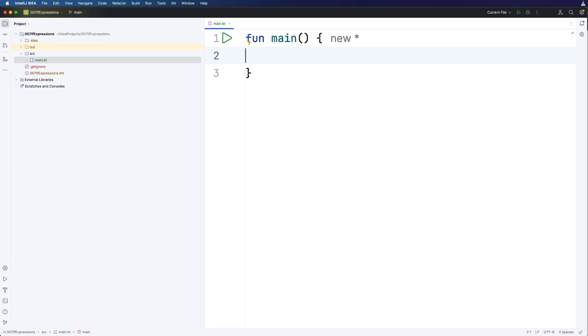Hello, this is John from caveofprogramming.com. In this video we're going to take a look at if expressions in Kotlin.